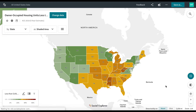At Social Explorer, we wanted to take our map legend to the next level and make sure that it allowed you to dig even deeper into your maps. Introducing our interactive map legend on Social Explorer Maps.